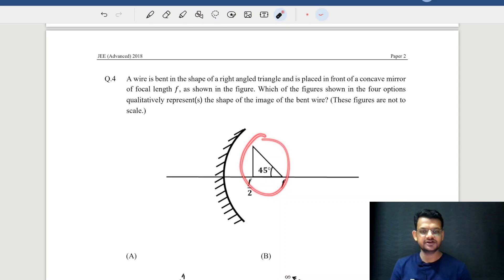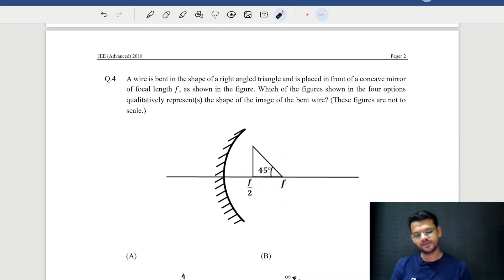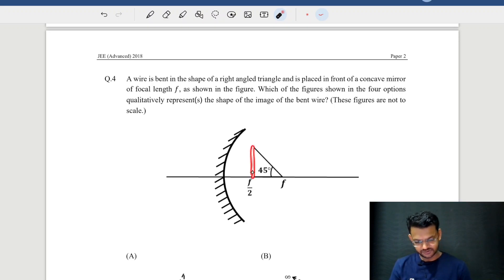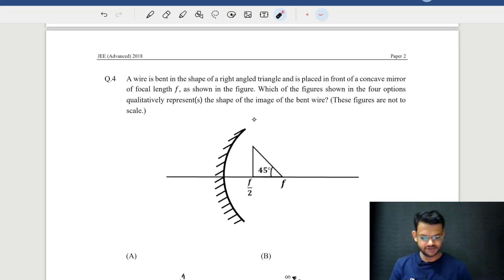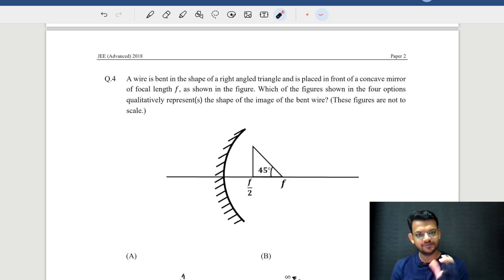So here is the object and its image — how do you see it? This is the focal length of the concave mirror. Let's analyze this situation.